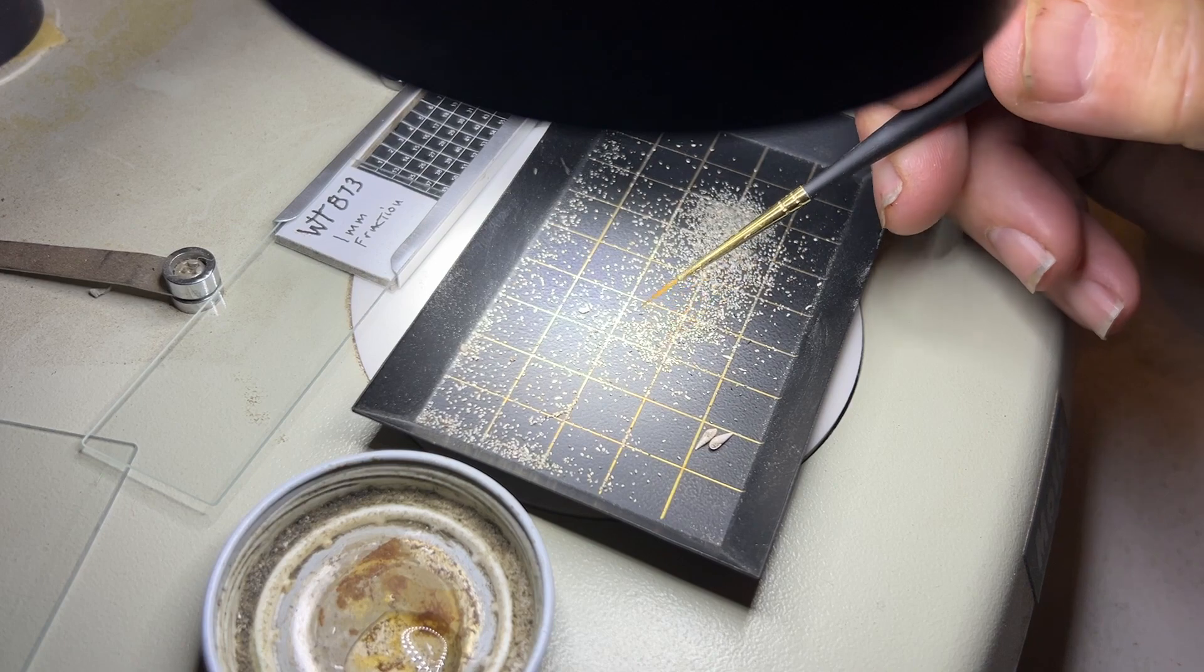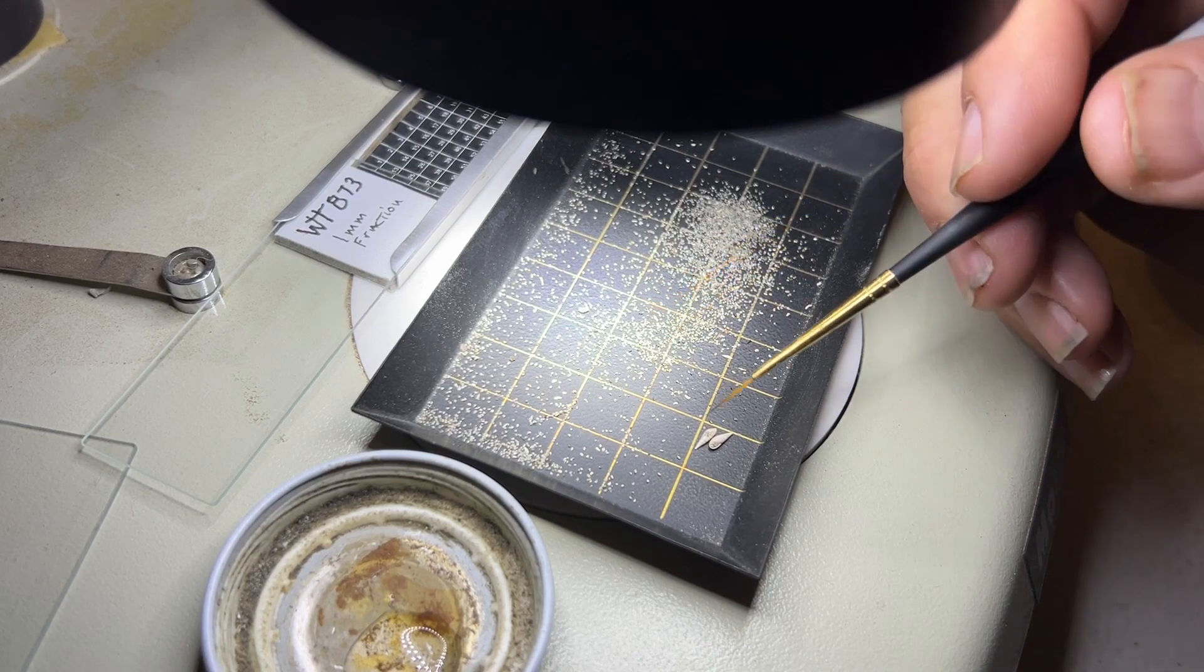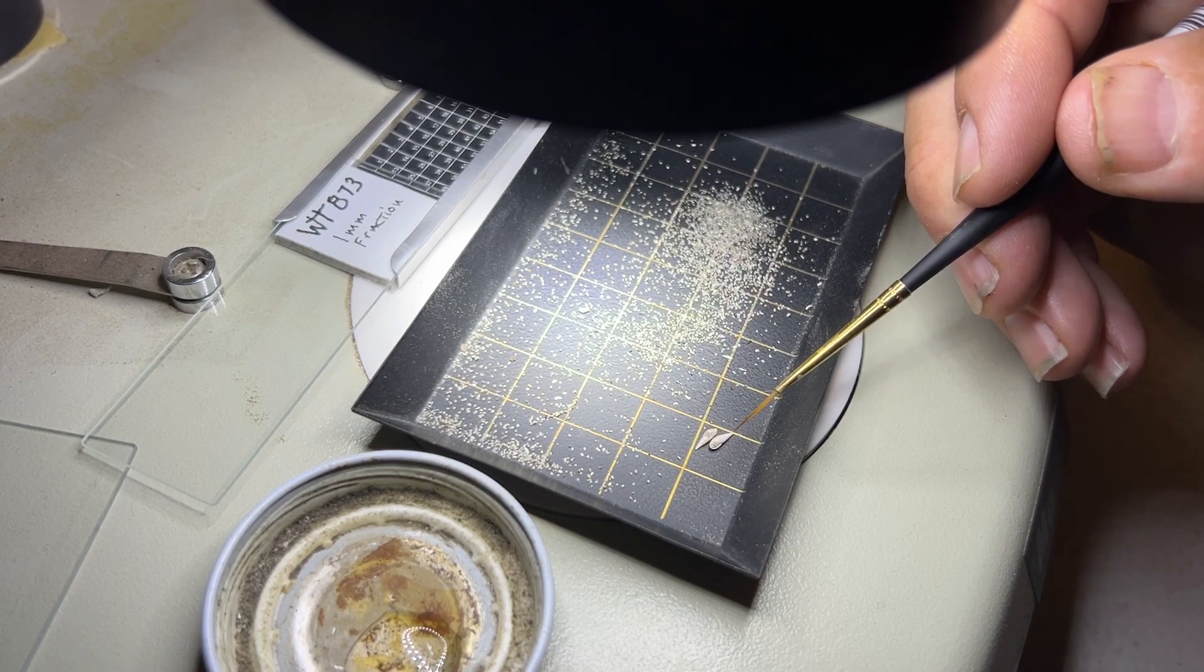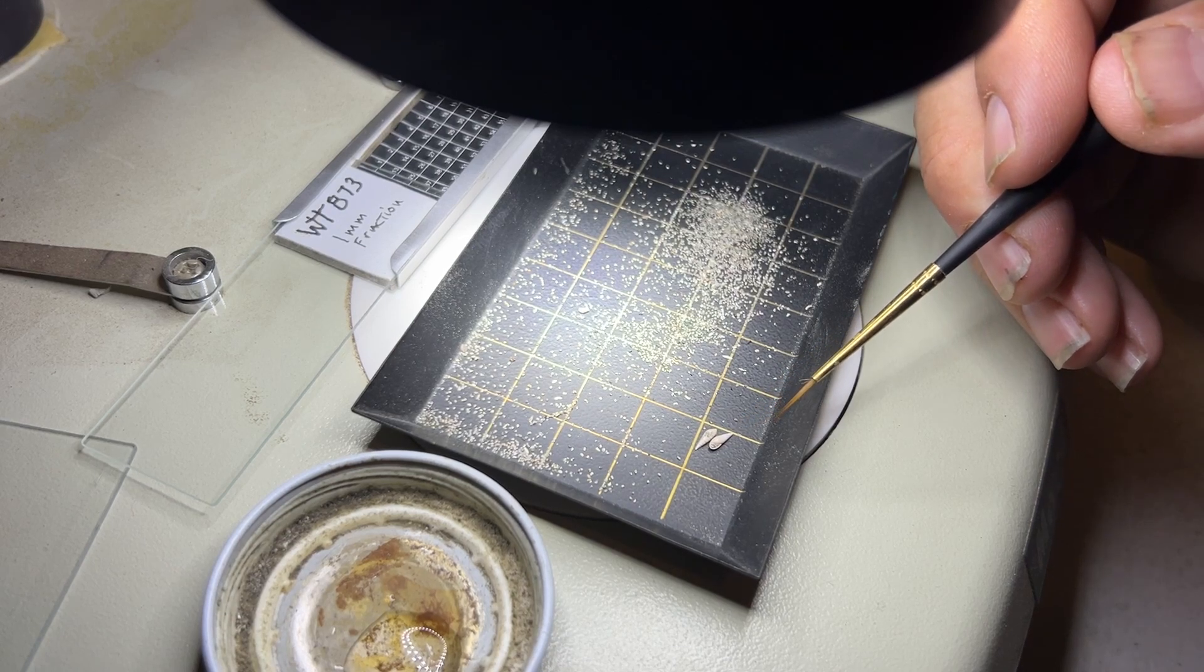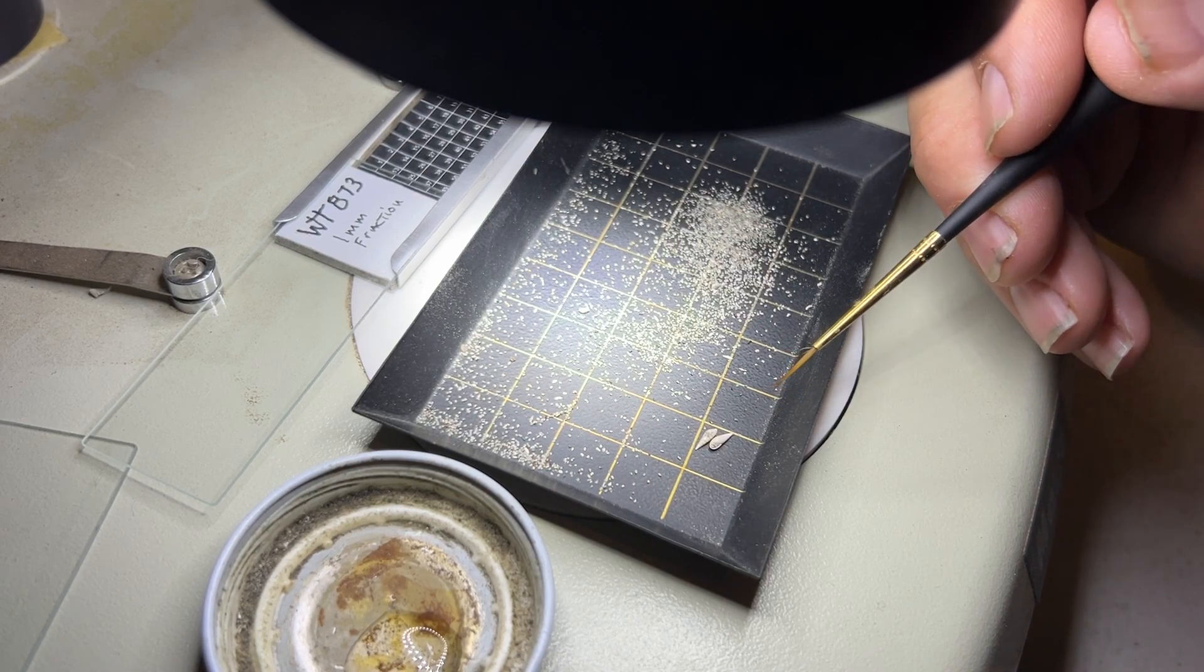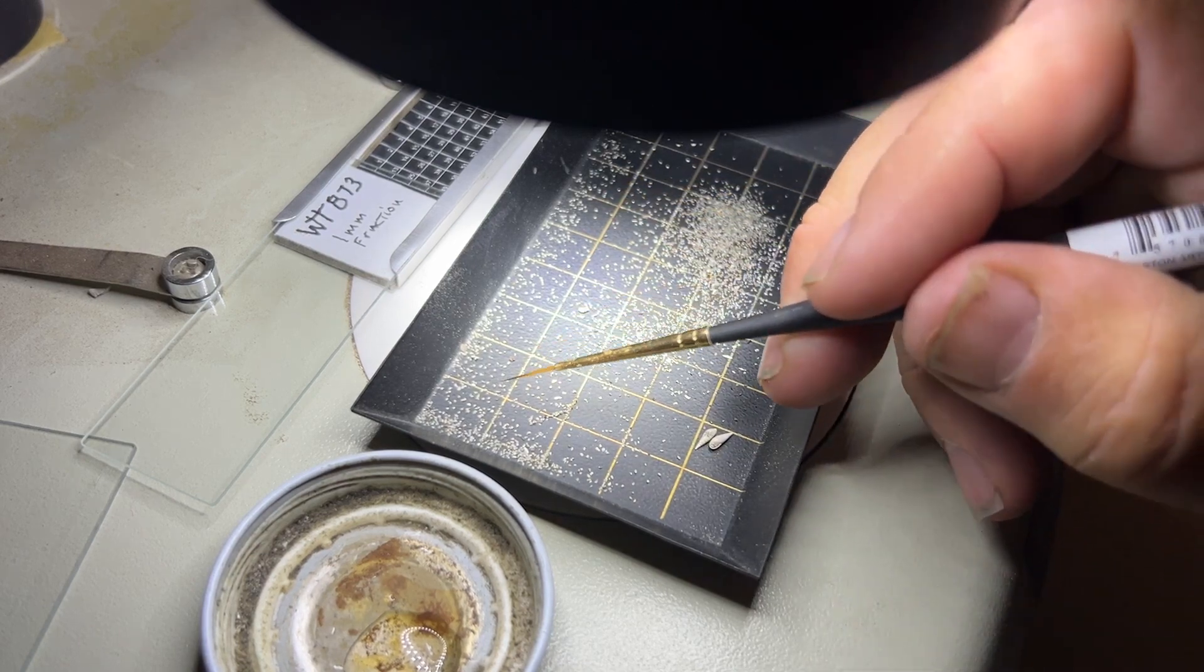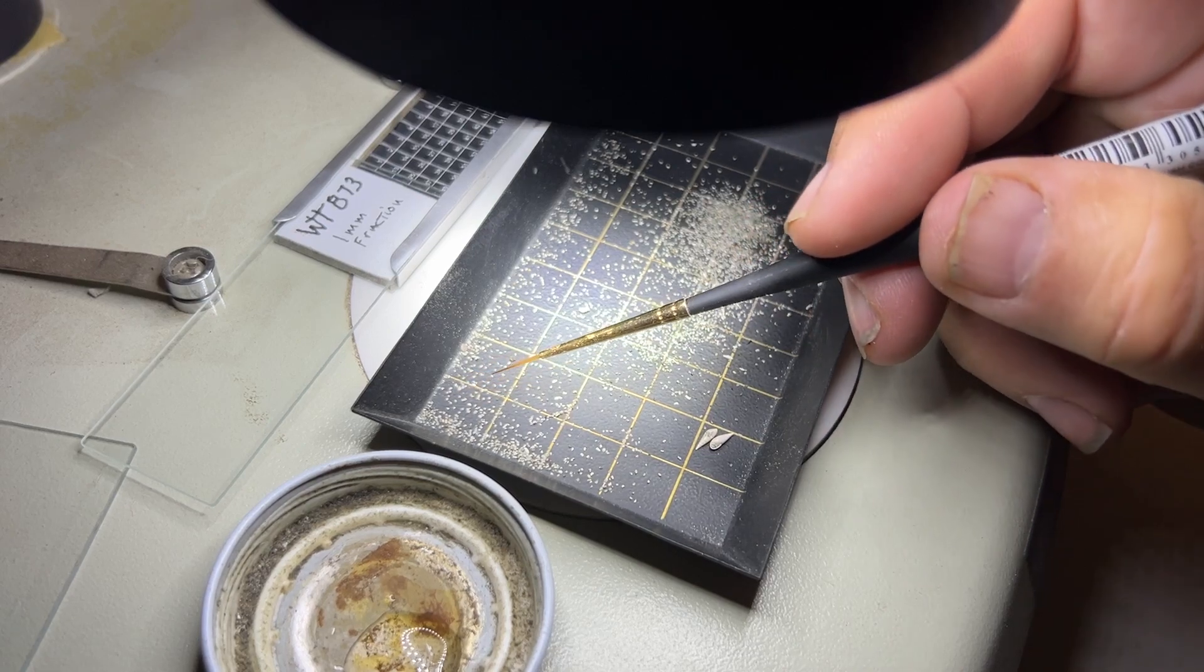And typically when you're looking for forams, it's going to be this size material here that you see. I put a couple of relatively giant snails in here so that you can follow along and see what I do in order to pick these out and mount them. So the first thing to do is once you've found something, moving this back and forth slowly for each square, when you find something,